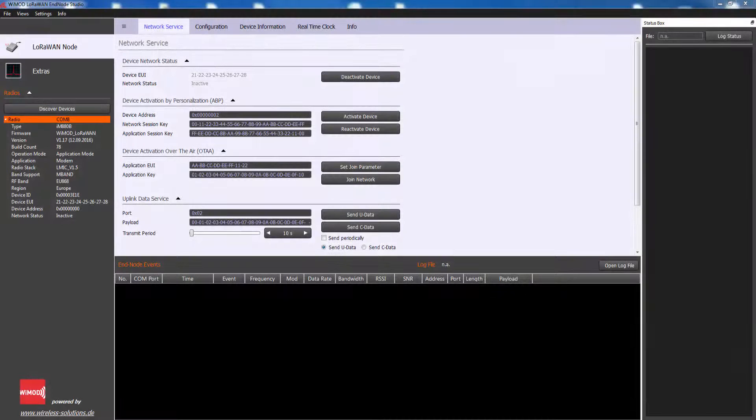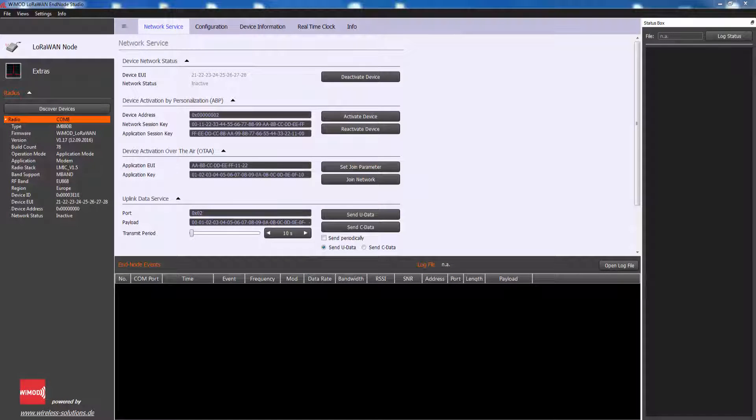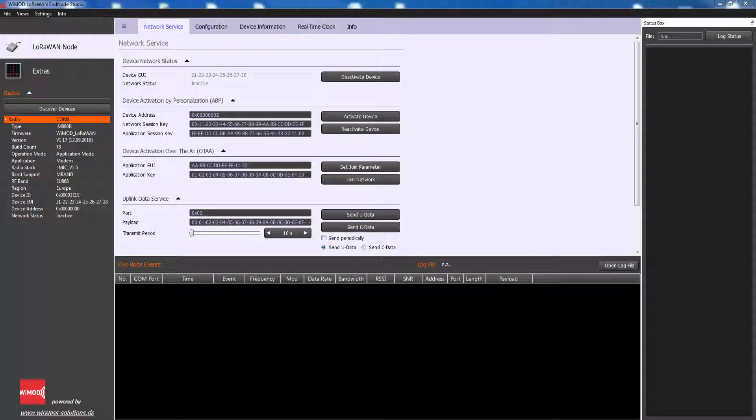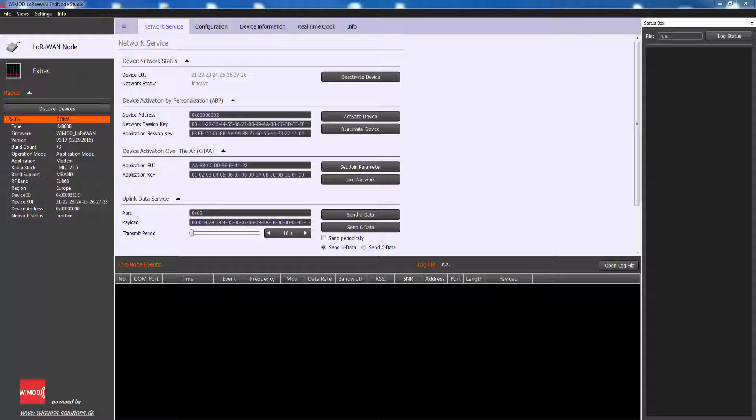The LoRaWAN EndNote Studio is a Windows application which allows to explore the capabilities of a LoRaWAN module. The GUI offers a comfortable way to configure and control the features of the embedded radio stack. The communication between the EndNote Studio and the connected radio module is implemented by host controller interface messages, which are exchanged over a serial interface.